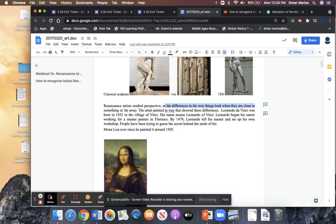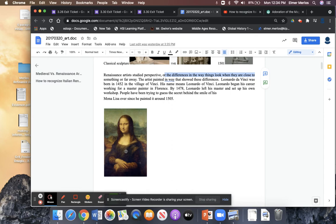Da Vinci — we're going to be focusing on Da Vinci tomorrow. Da Vinci was born in 1452 in the village of Vinci, that's why he's called Da Vinci — Leonardo of Vinci. His name means Leonardo of Vinci. Leonardo began his career working for a master painter in Florence, and by 1478 Da Vinci had left his master and set up his own workshop.